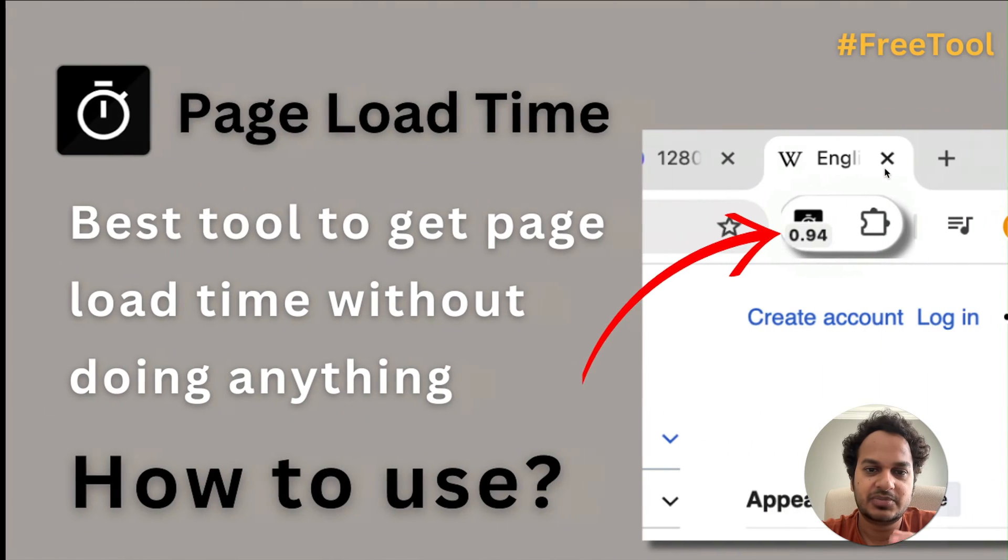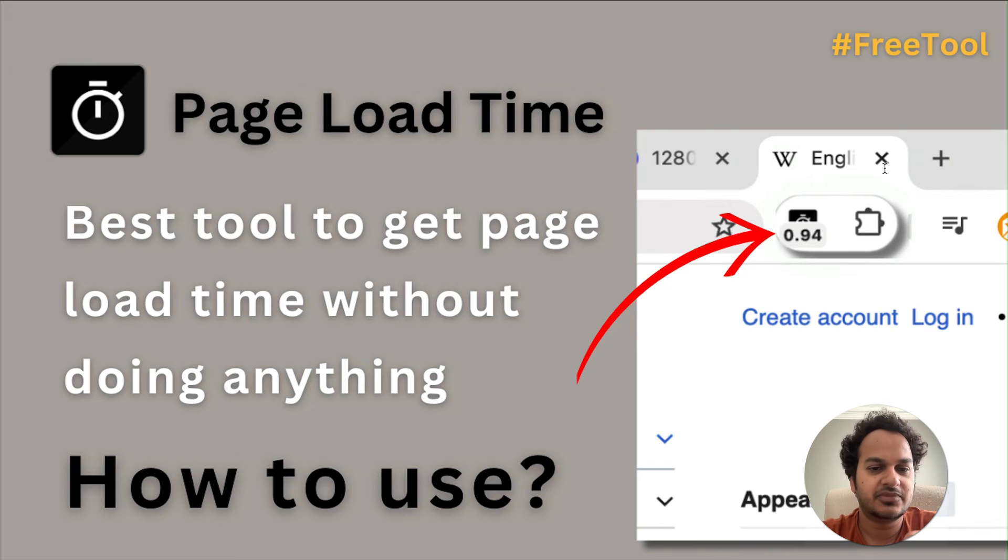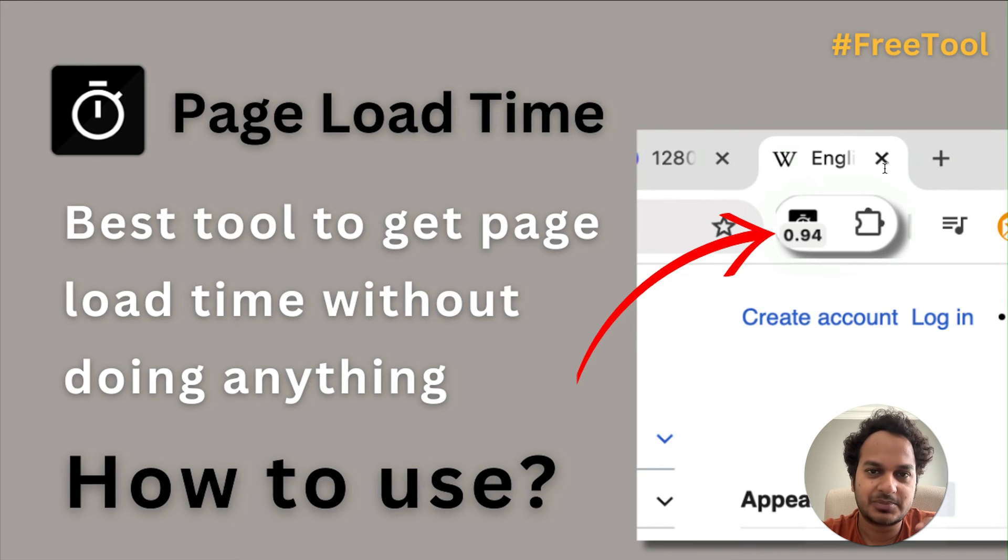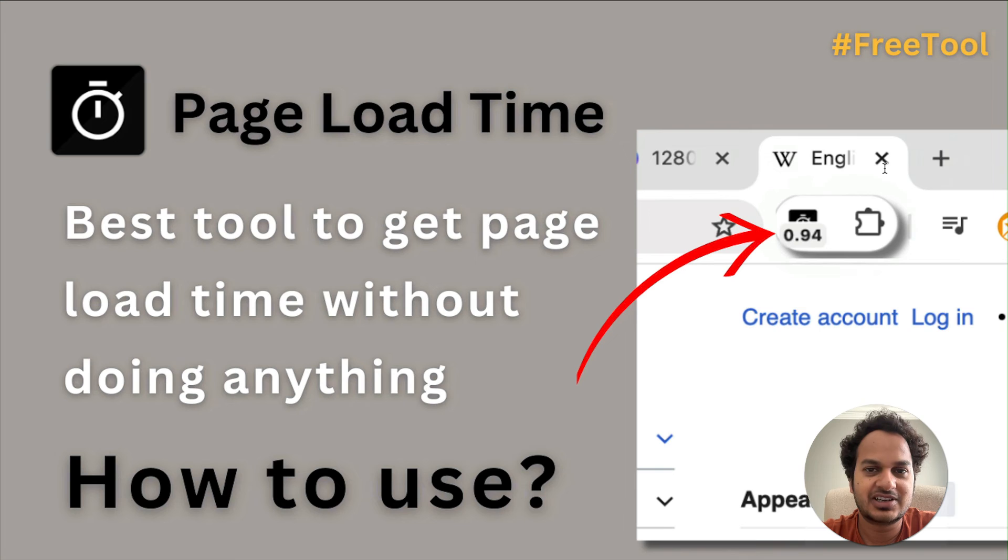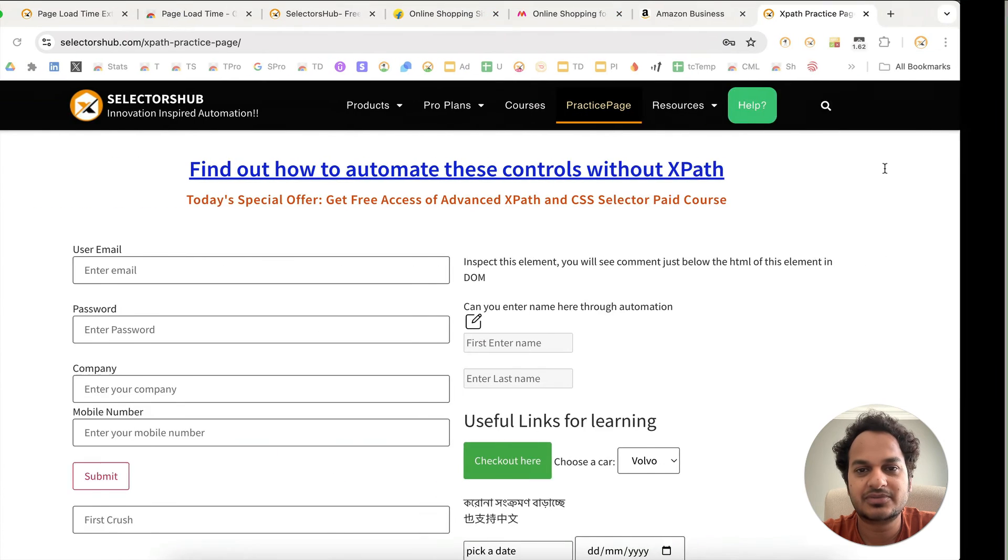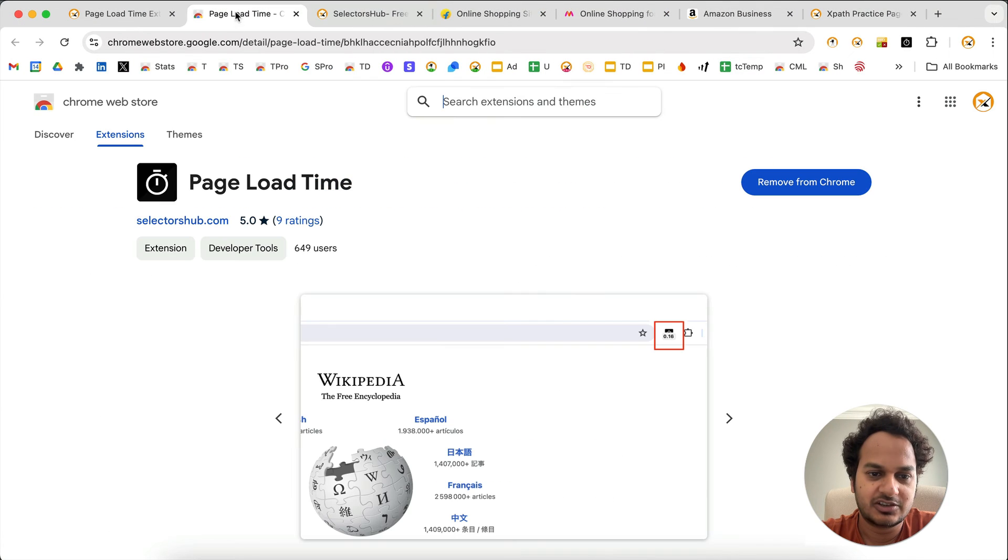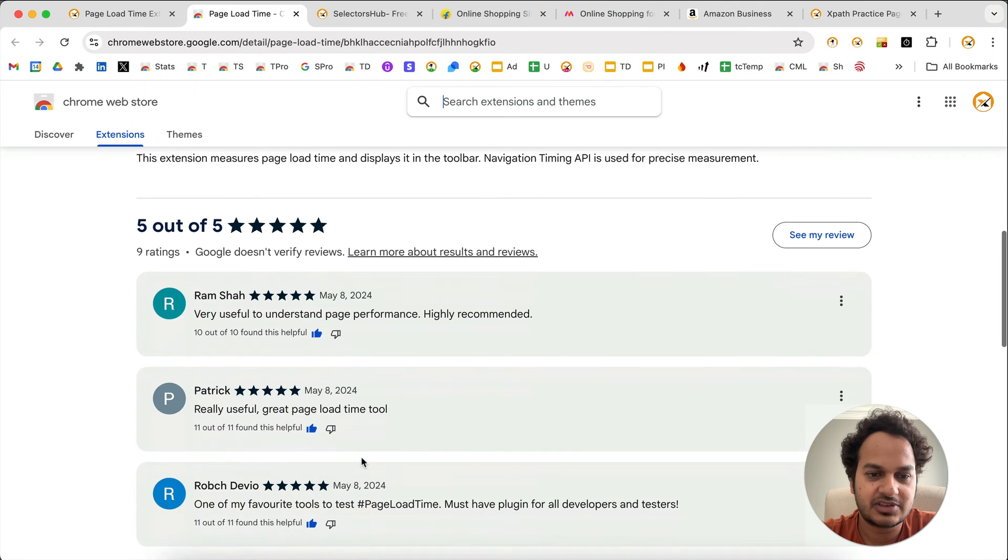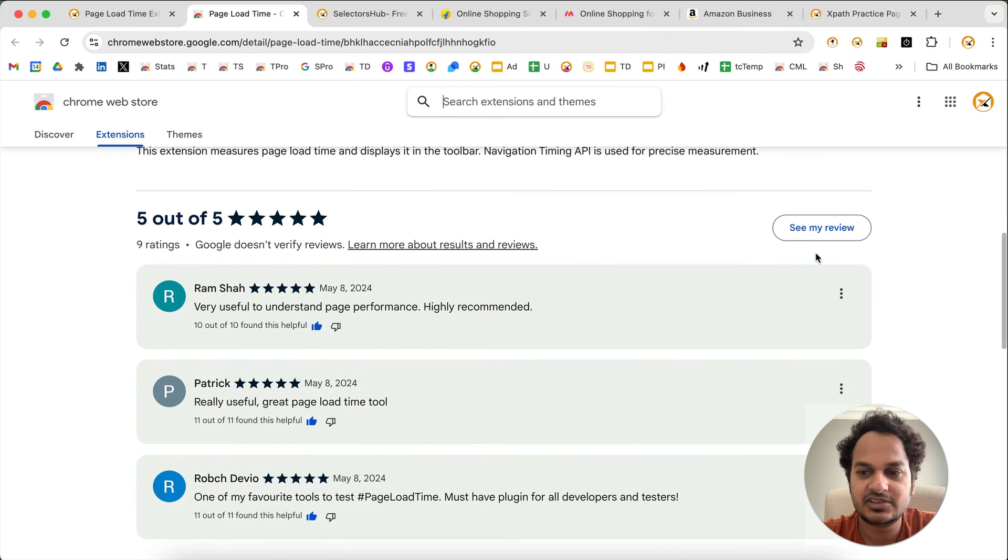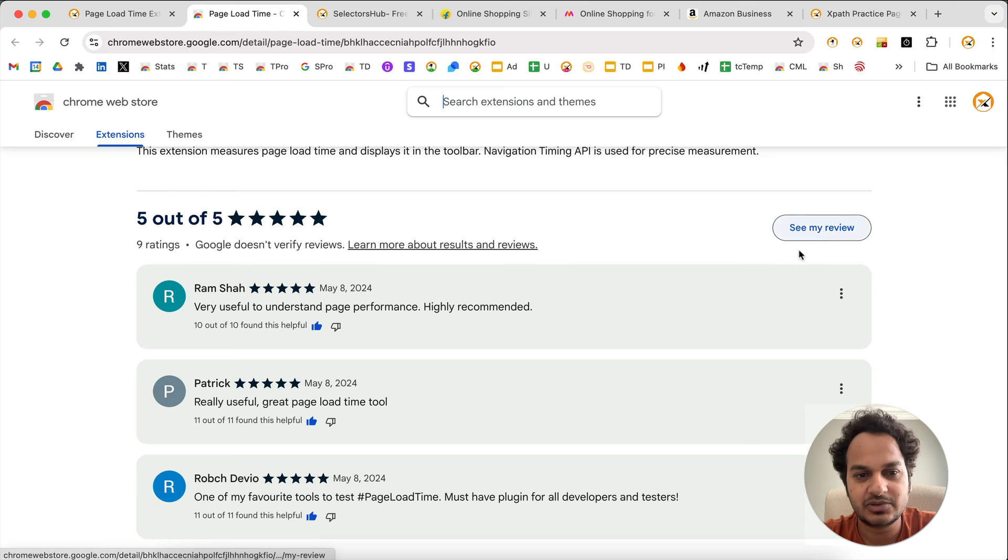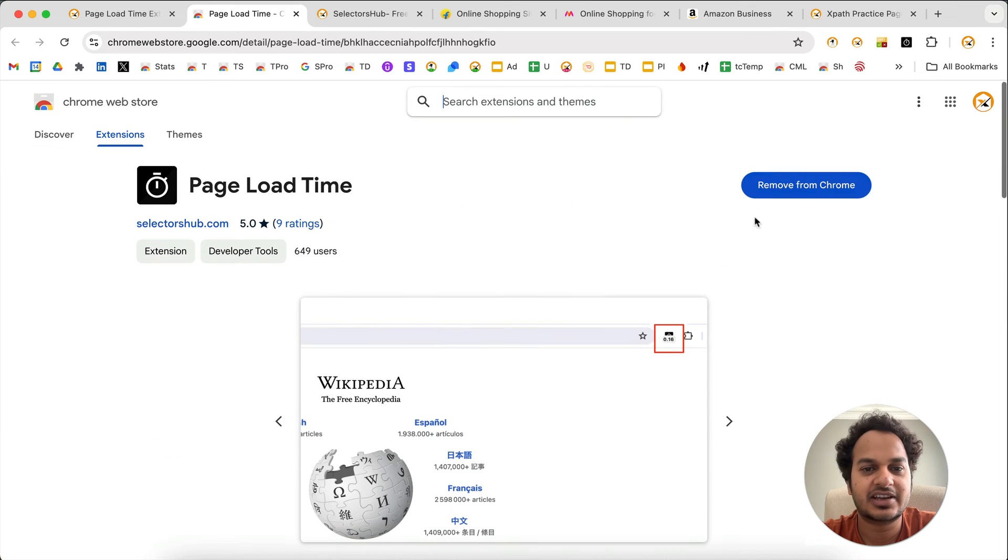Very simple plugin to get the web page load time. Do install it. Let us know your feedback in the review section, the comment section. You can add your review here. So please do add your review.